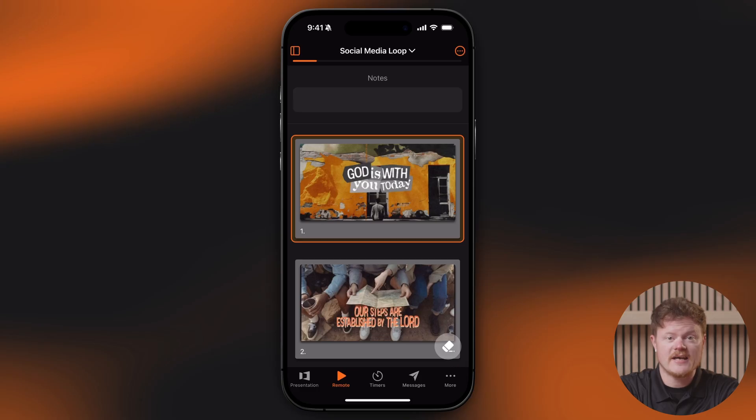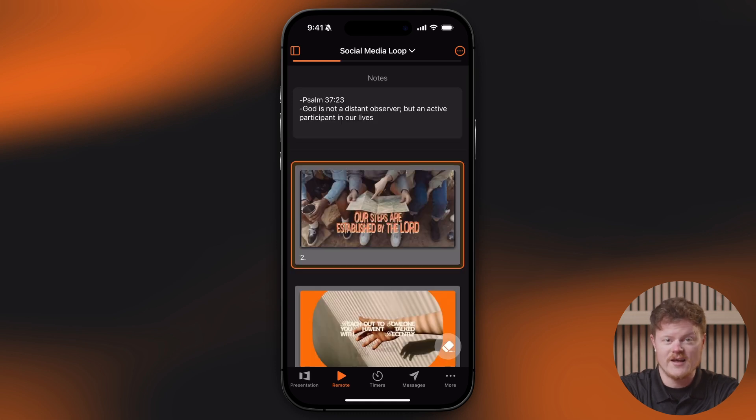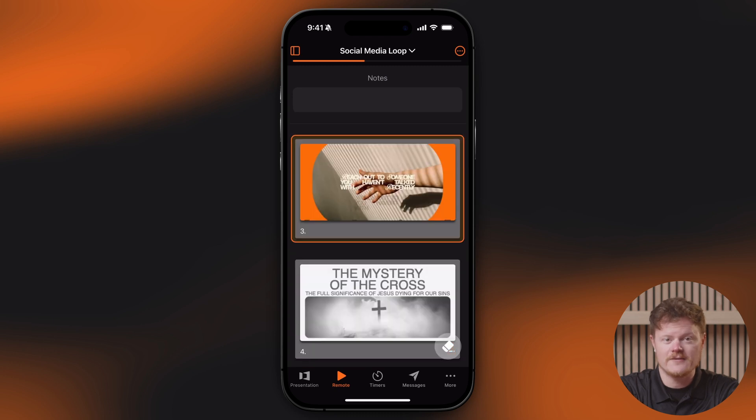If you're a presenter and you just want a super simple way to move through slides without digging into all of the features, the Remote tab is a perfect option. In the Remote tab, you'll see the current active slide, the next slide in the queue, and any slide notes for the active slide. To advance, just tap or swipe to the next slide. That's it. No distractions. Just clean, simple control.